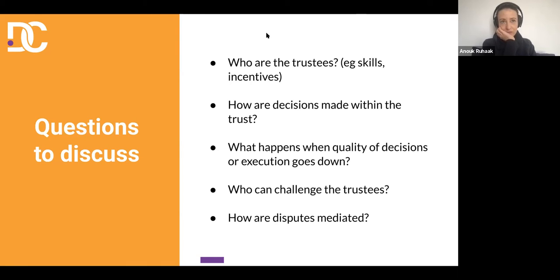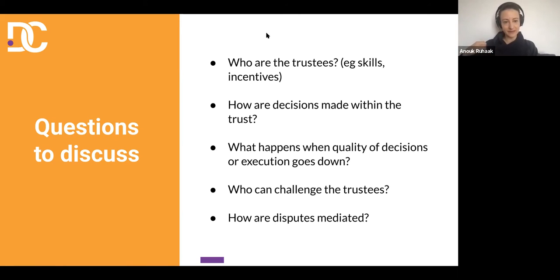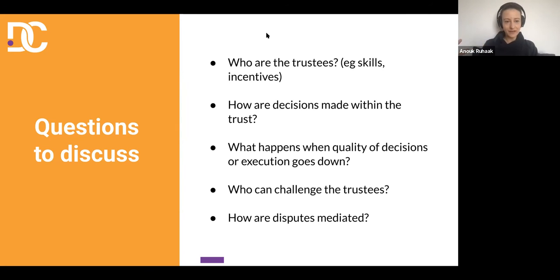To the first question: there are definitely different considerations depending on the resource governed by the data trust. If we're talking about raw data that identifies individuals who have an actual right over it, that's different from data that is aggregated and doesn't identify individuals anymore. Depending on what the resource is, it's going to be easier or harder for people to remove themselves and take the data with them. You can even think about a situation where they may remove themselves, take some data with them, but some insights from that data still show up in the aggregated dataset — so should their interest still be taken into account even if they're no longer an active member?